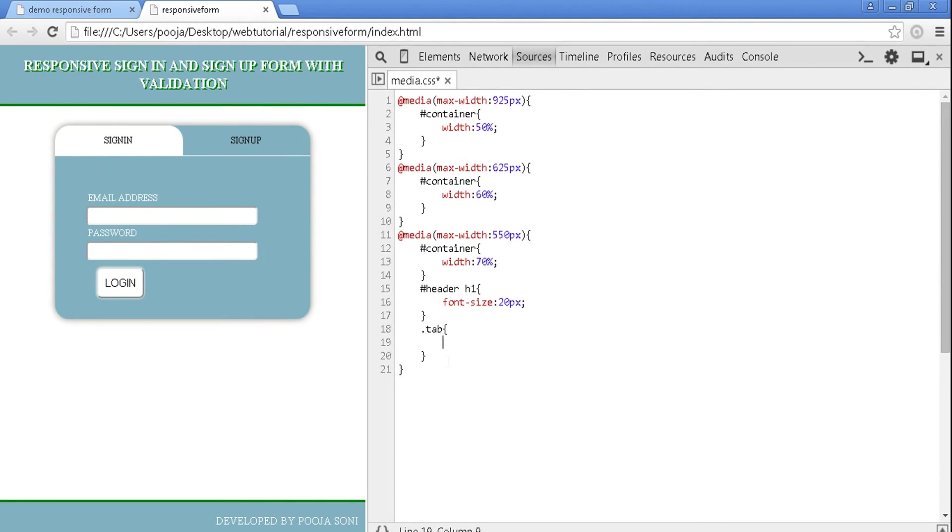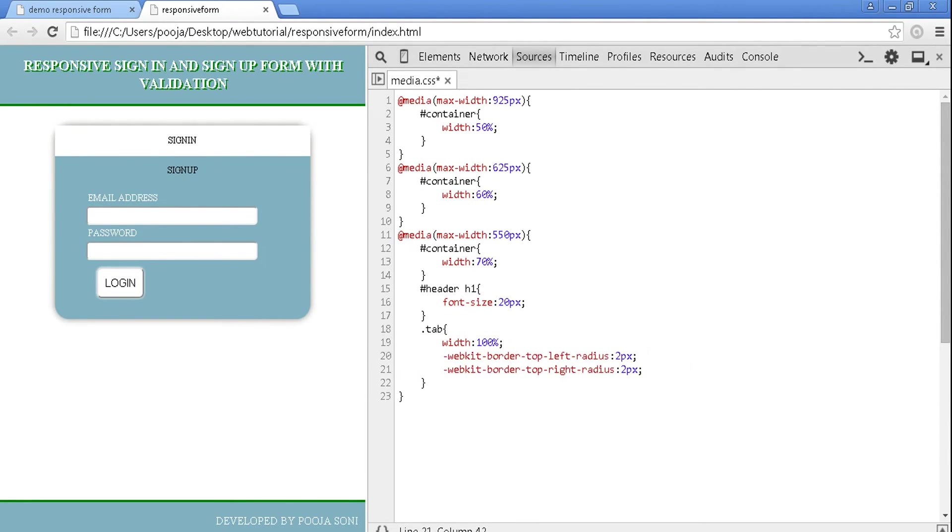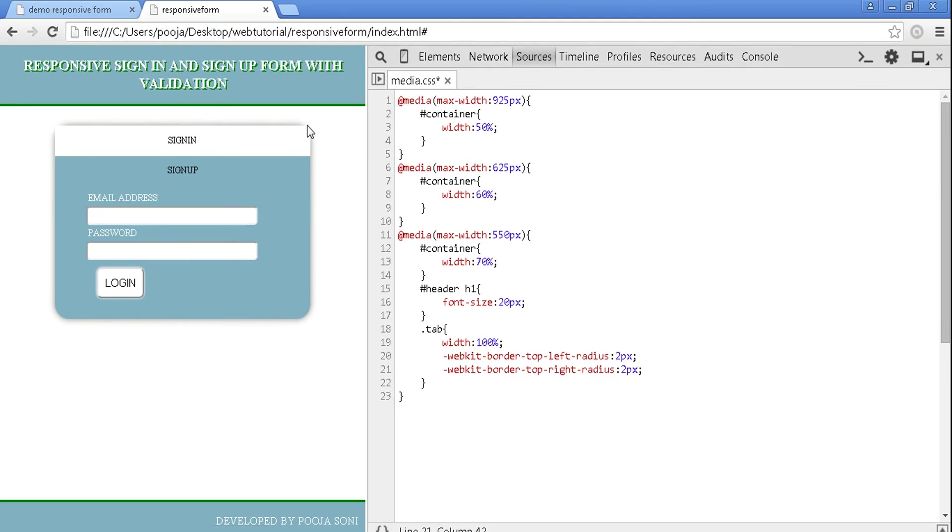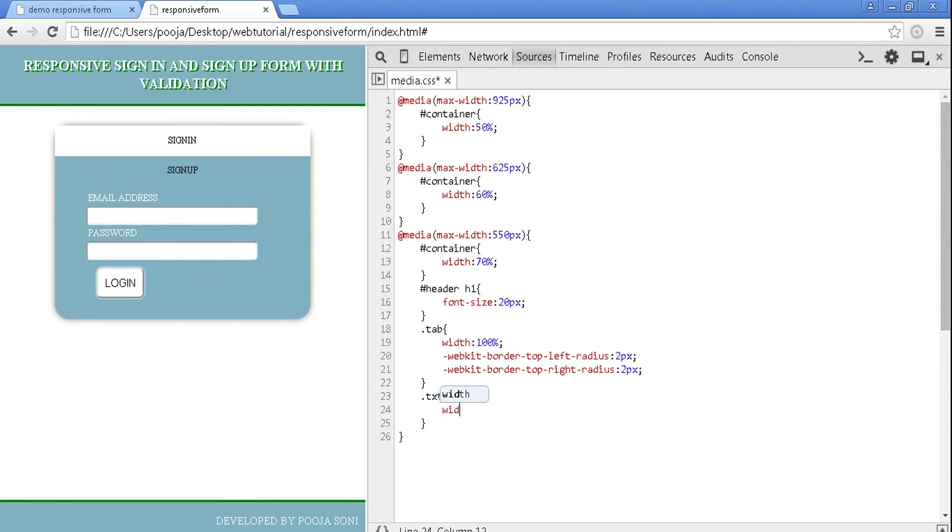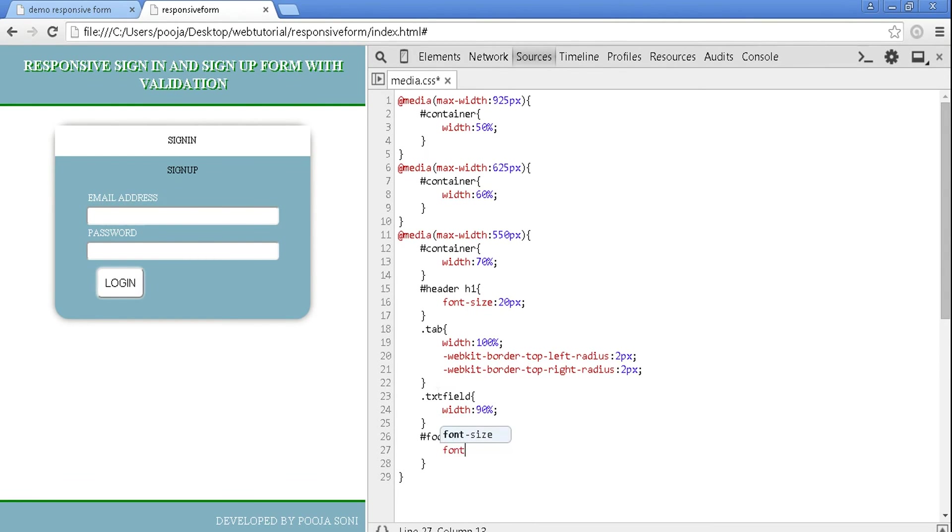And in header h1, give font size 20 pixels. For tab, width is 100 percent and border top left radius and top right radius to be 2 pixels. You can see here.